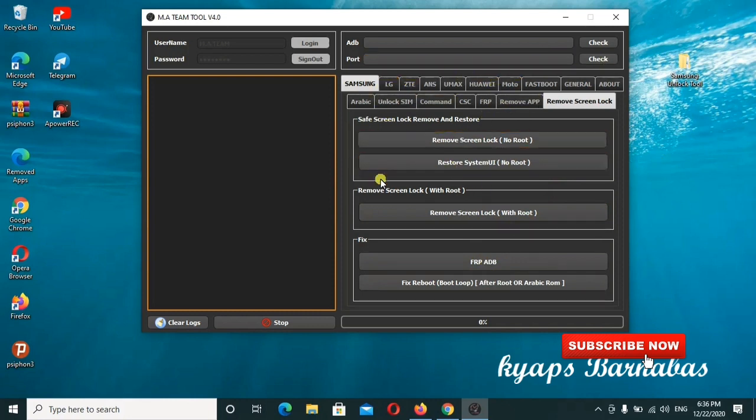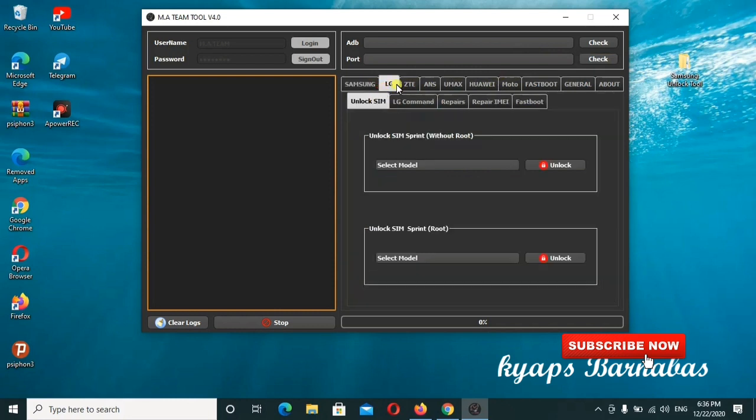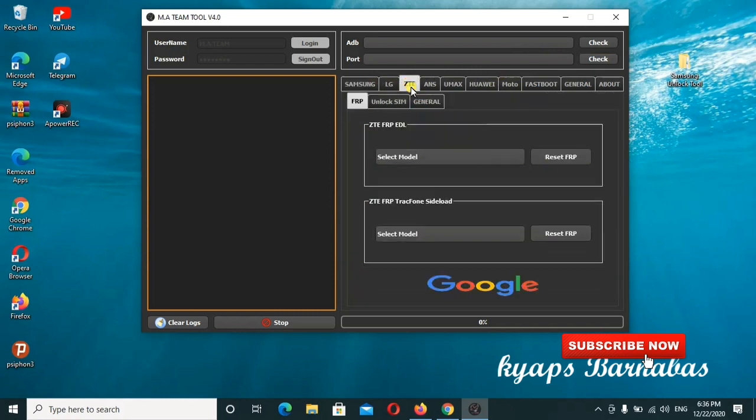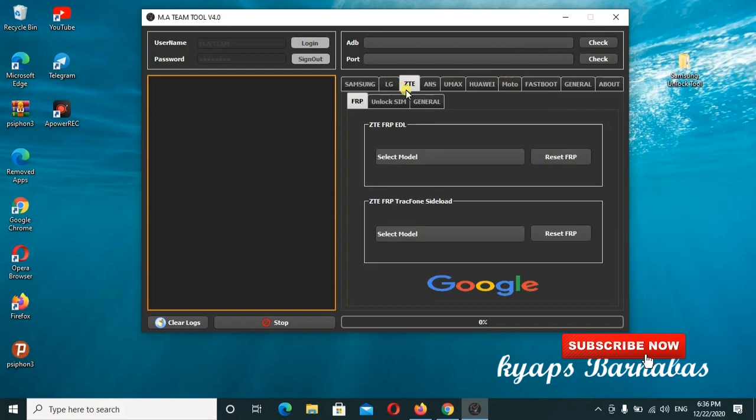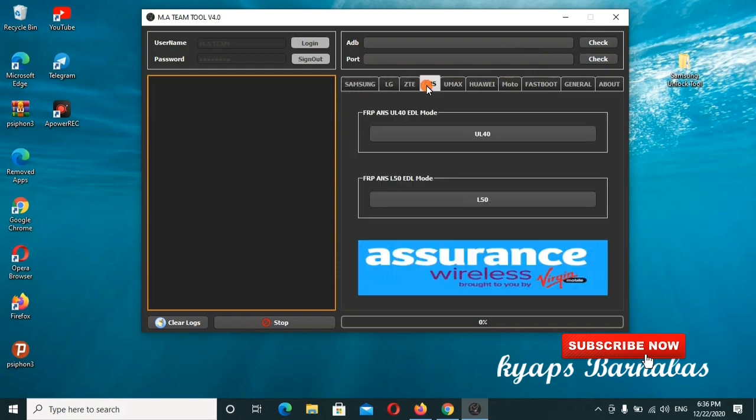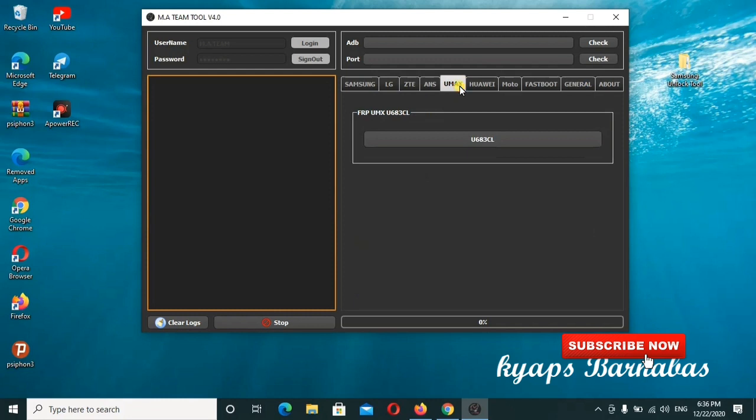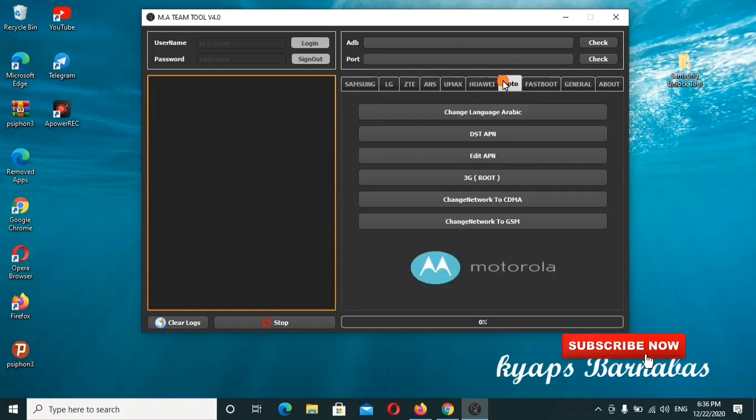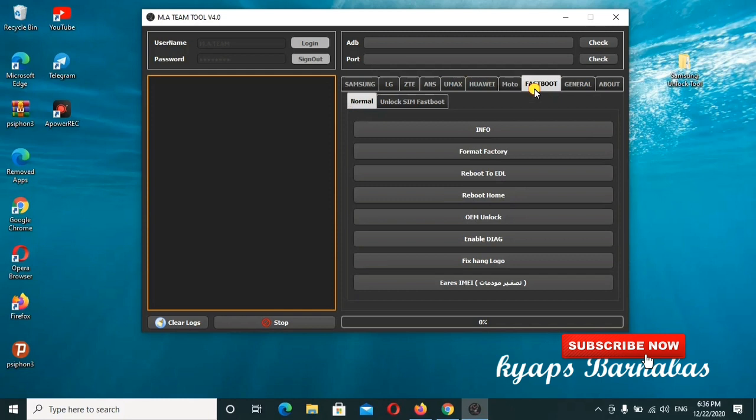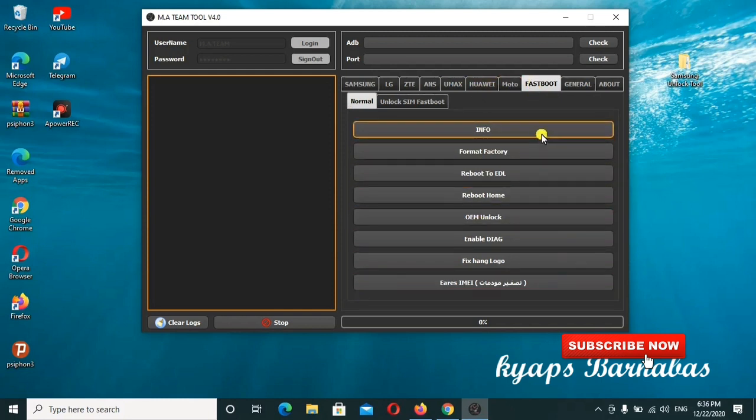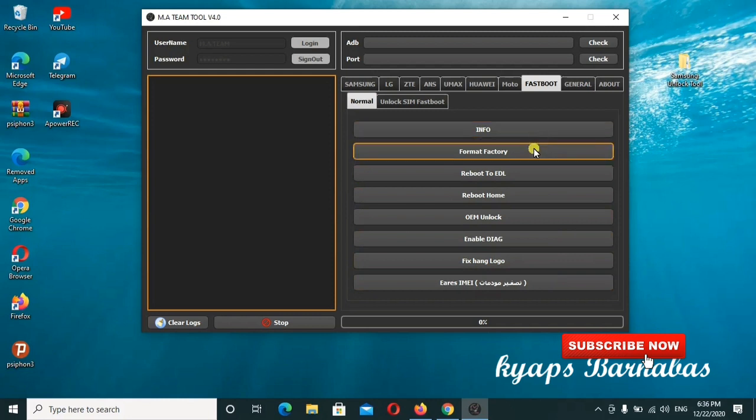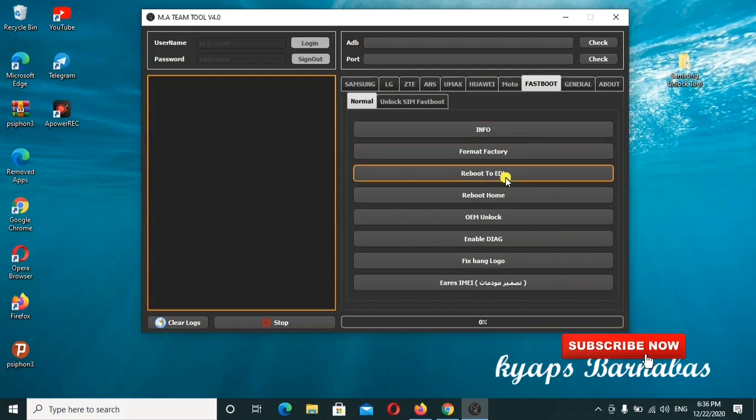It also has other models like LG, ZTE if you have ZTE mobile, and other mobile brands like Huawei, Moto and others. Also there is the fastboot section and you know how to go to fastboot mode so that you can work with fastboot mode.